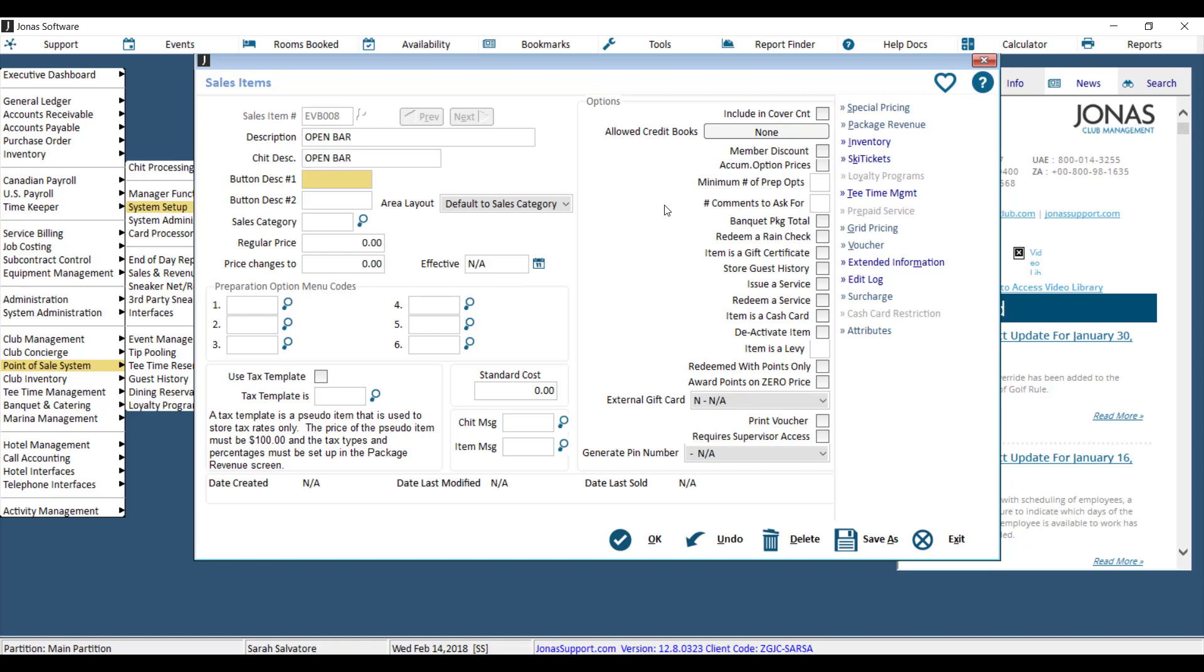Next up we have button description one and two, which is what your servers will see if they're ringing this item through on the Point of Sale. These are smaller because they do have to appear on a small Point of Sale button, but you get two lines.